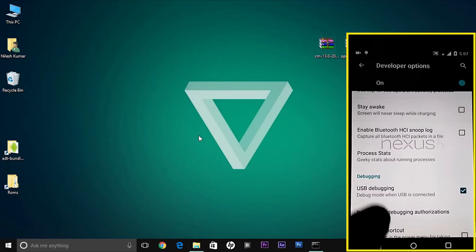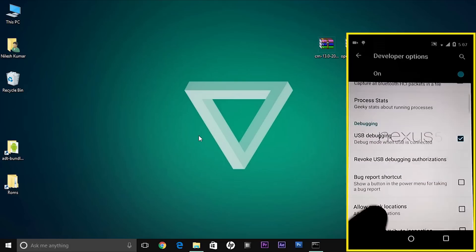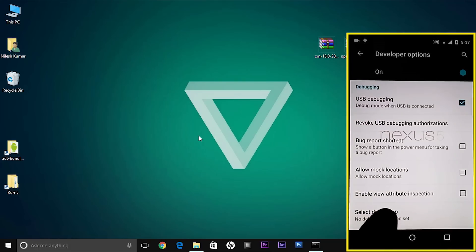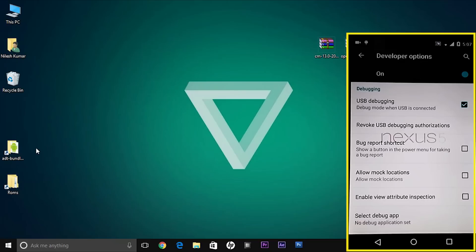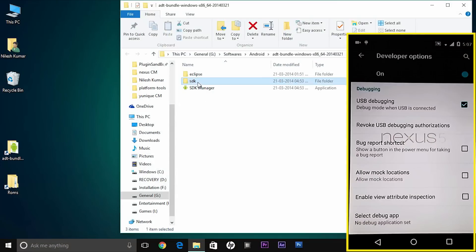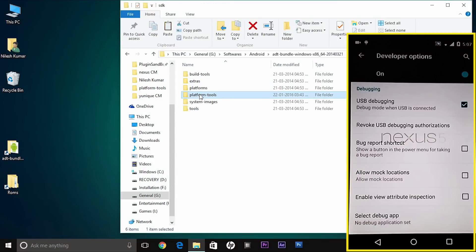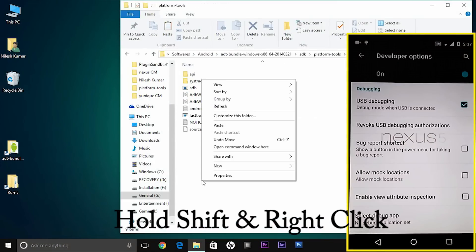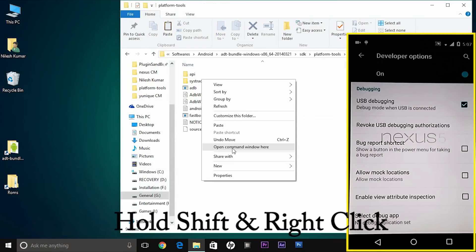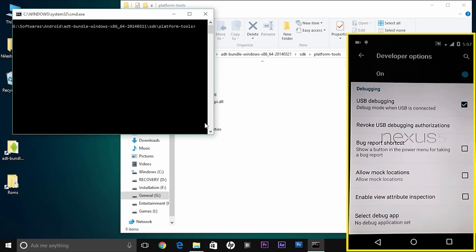Now go to your computer and open your ADB bundle folder. As soon as you open the ADB bundle folder, open SDK and then platform tools. Hold down shift and then open command terminal window here.